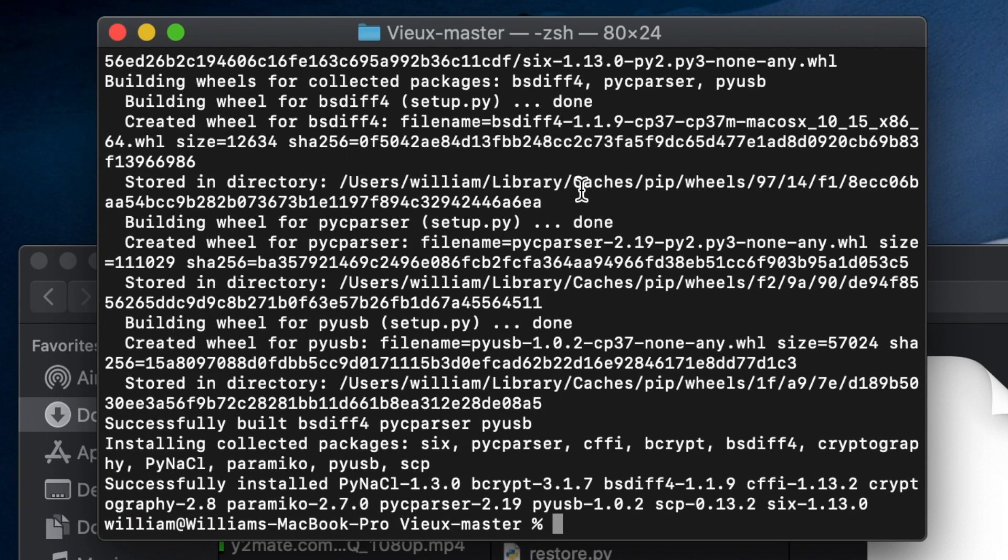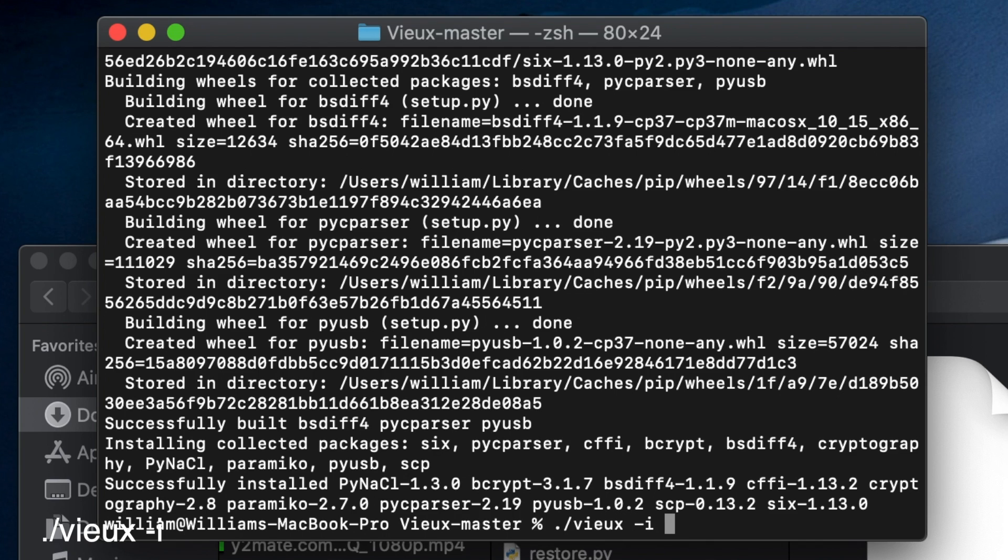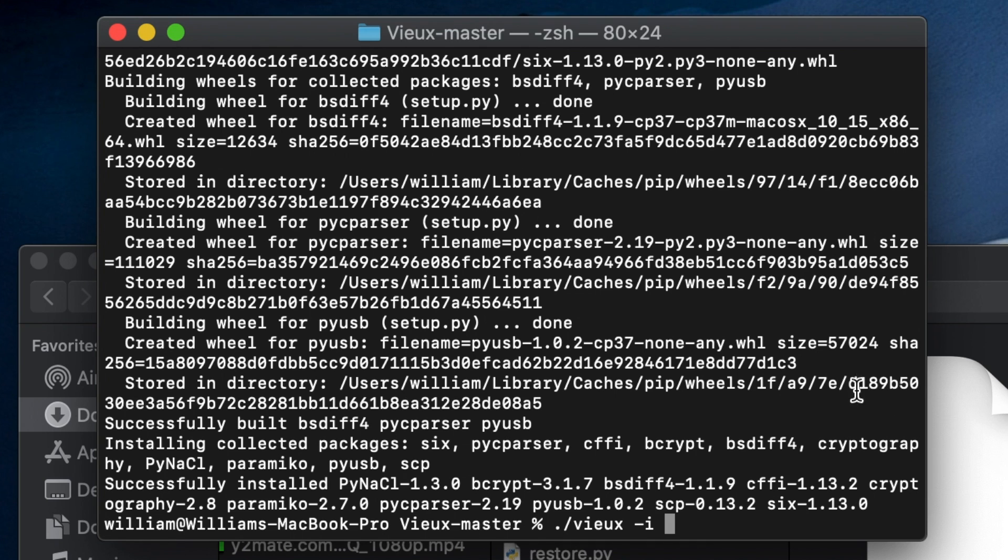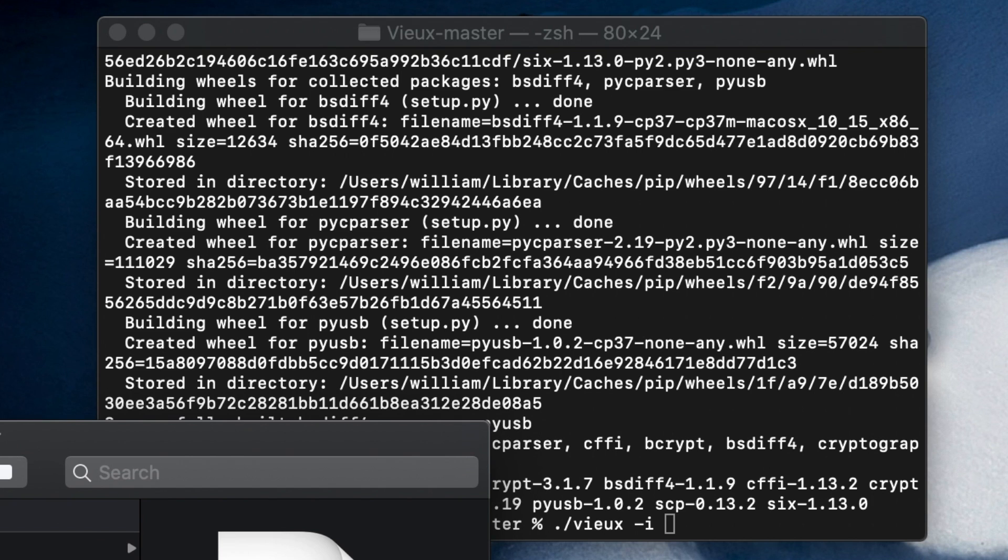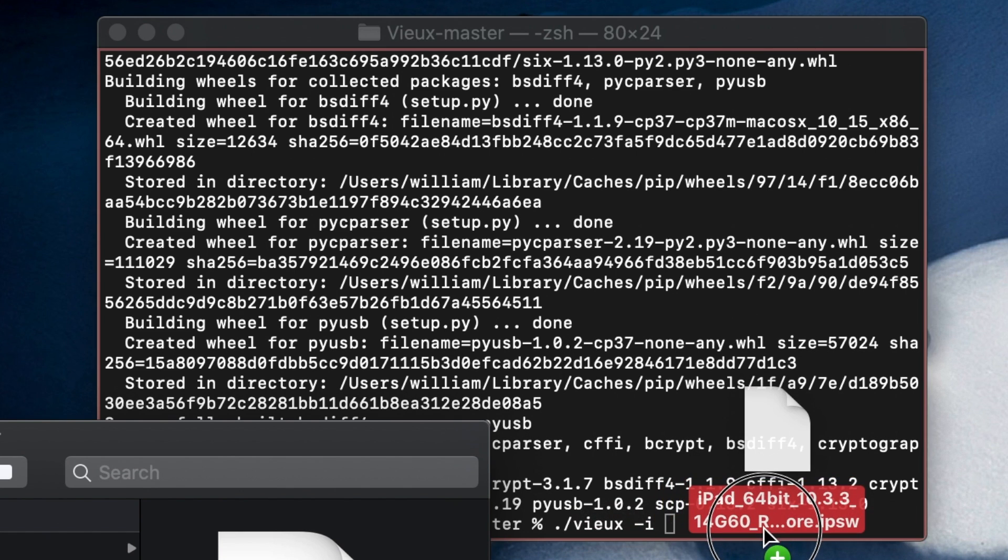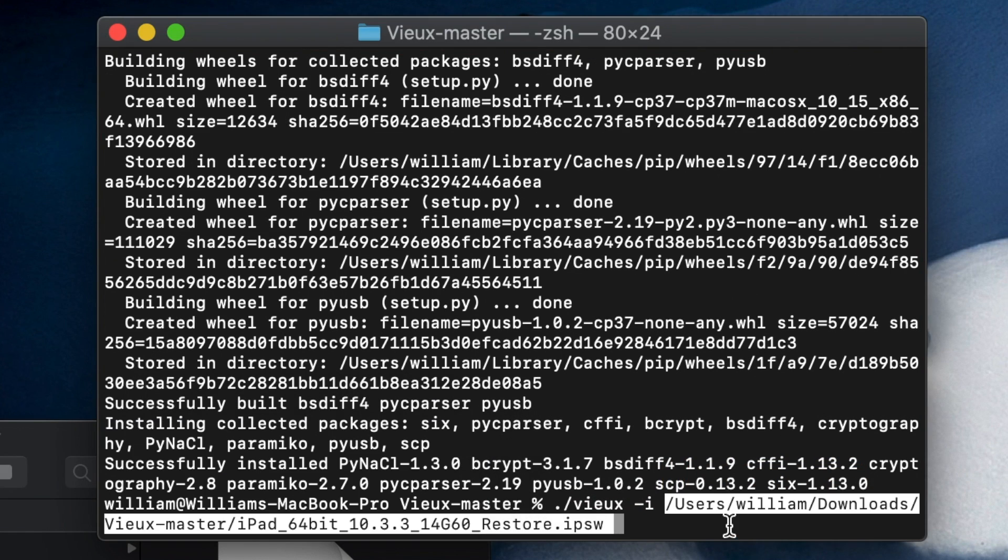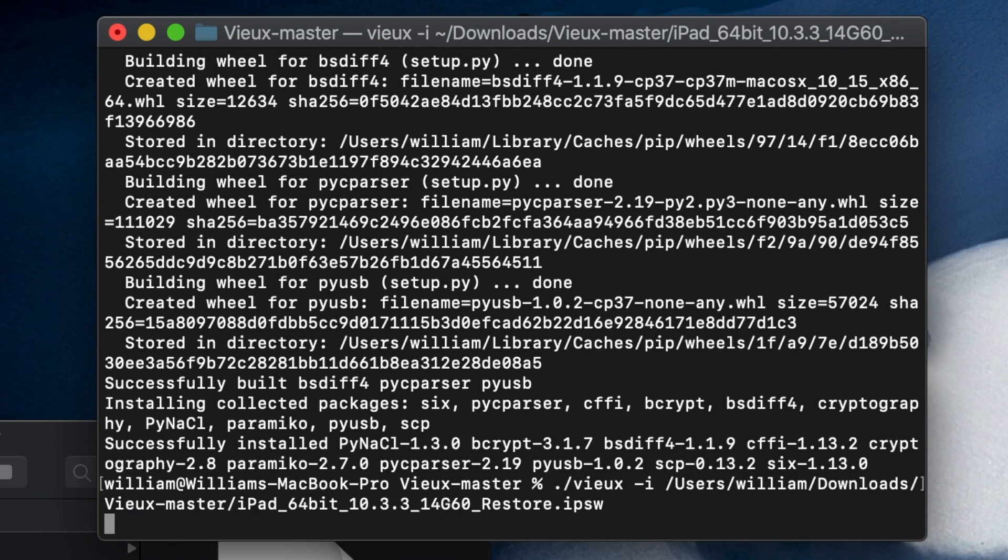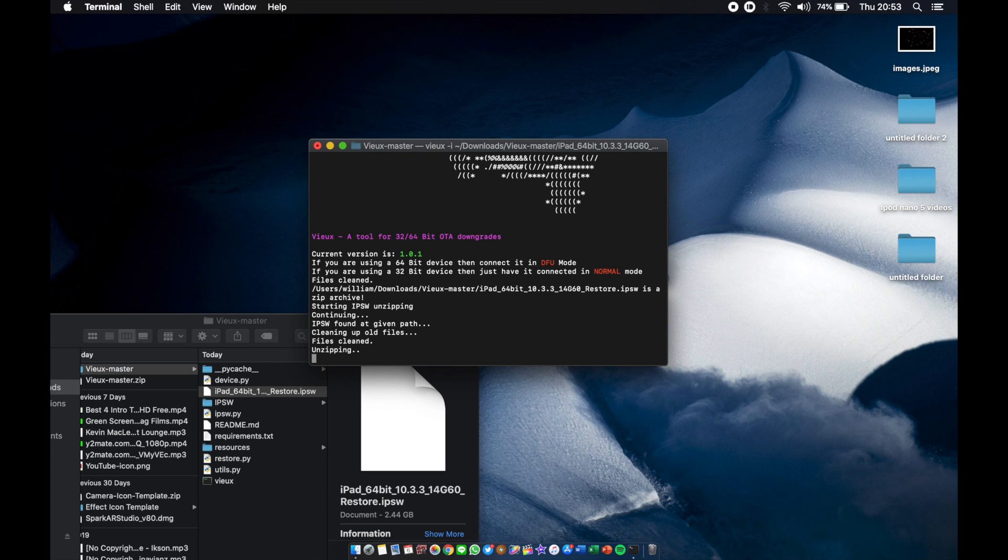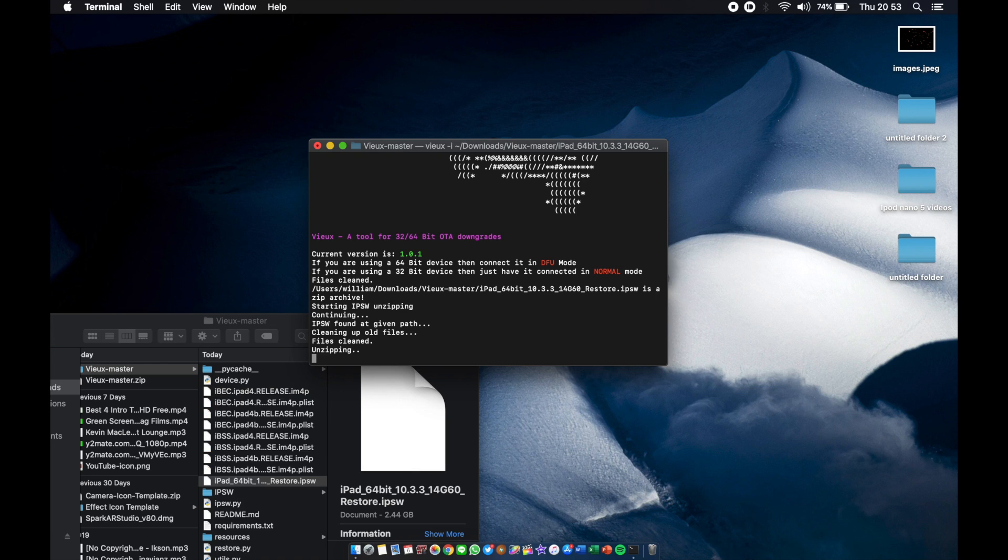Once all these files are downloaded, which are the Python files for the downgrade, the next command is dot slash vnux.sh space -i, hit space, then go to Finder and drag the 10.3.3 IPSW right there and hit enter. There you go, it will start the process. Sit back, enjoy, have some popcorn or make some tea and wait for your iPad or iPhone 5S to download it.